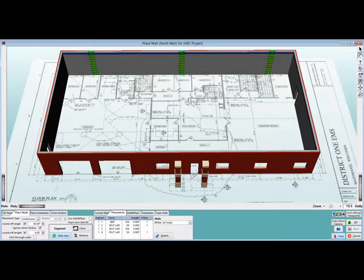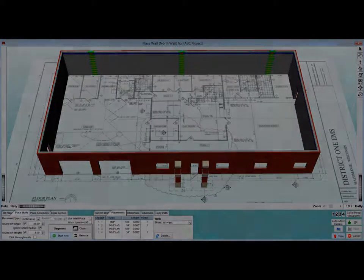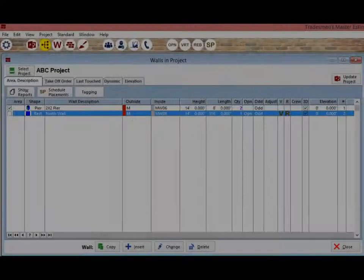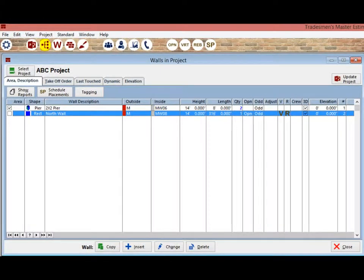But first, we need an interior wall. We left the last chapter on the Place Walls screen. Return to the Walls in Projects screen.